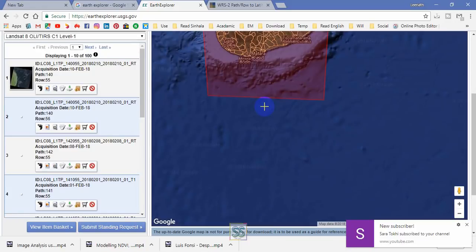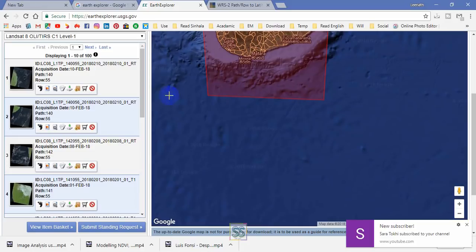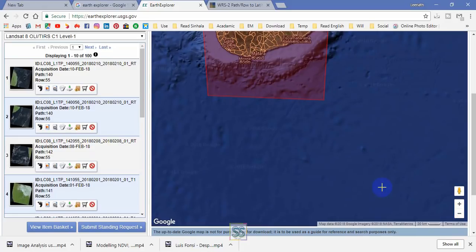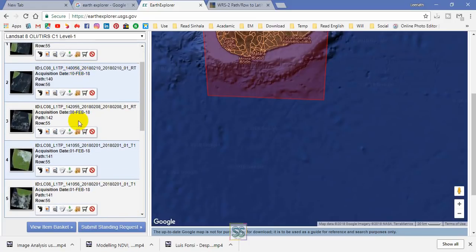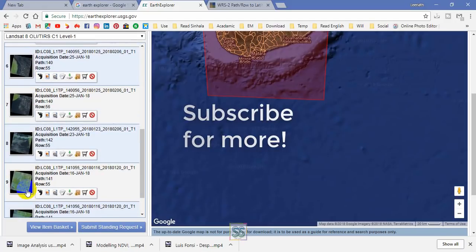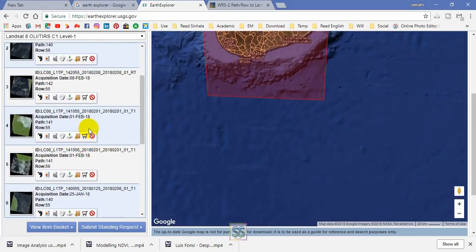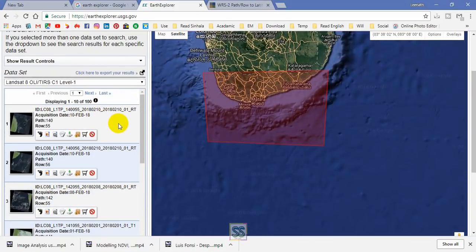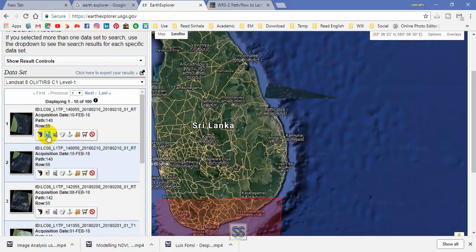Now click the results button. It will automatically search for available satellite images. These are the available satellite images within that time range. You can see the different cloud cover values for each image. You can go to download and easily download them if you have a user account.